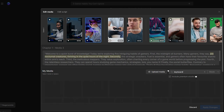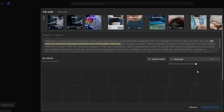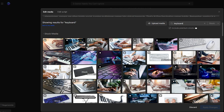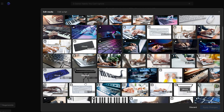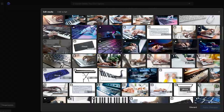For those in pursuit of something extraordinary, there's also the possibility of accessing premium stock footage, granting access to over 8 million clips from esteemed sources such as Shutterstock and iStock.